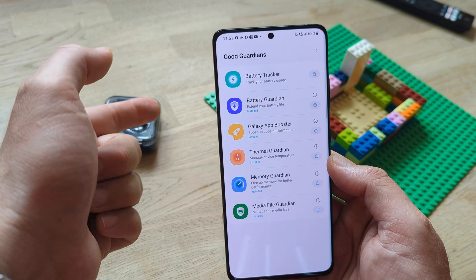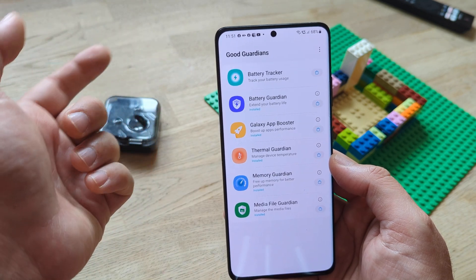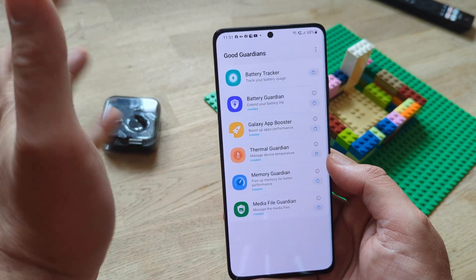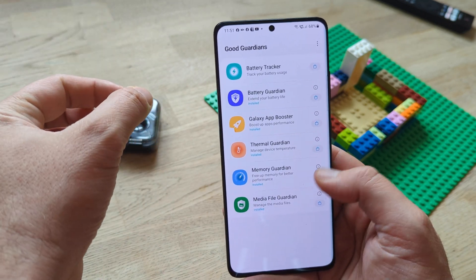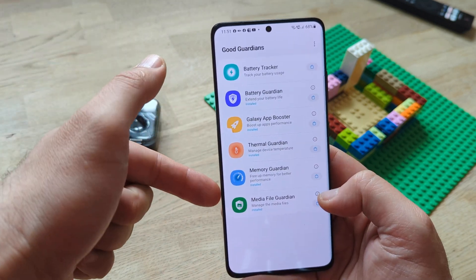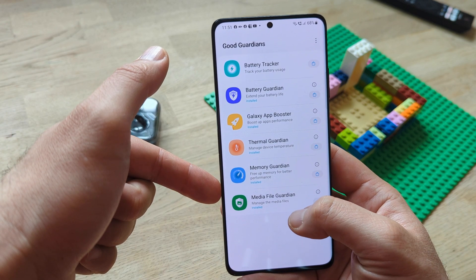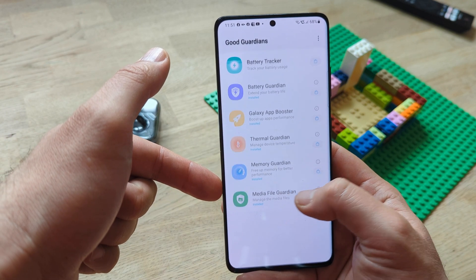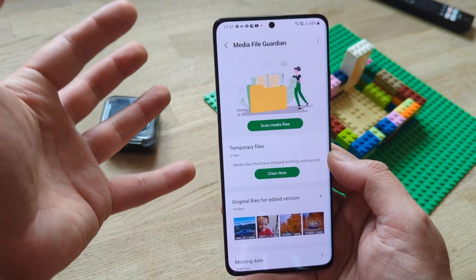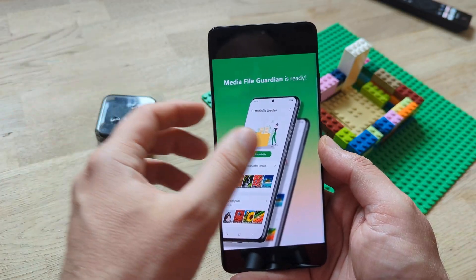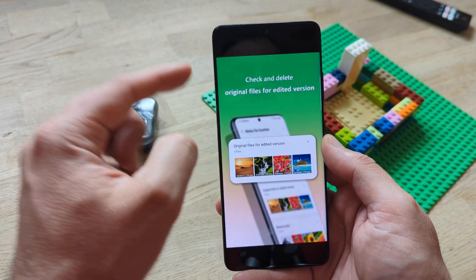I also tried to clear the cache and the storage. But hey, this video is not for nothing — we still have the Media File Guardian, which was not present in One UI 4, and that's a very useful tool. Short demo for the Media File Guardian.